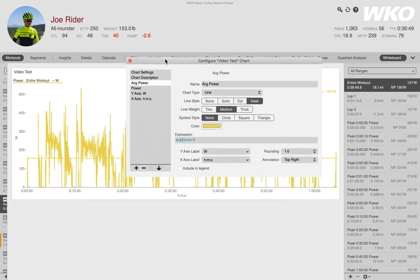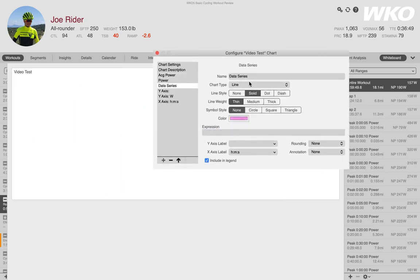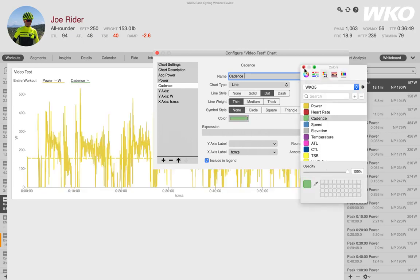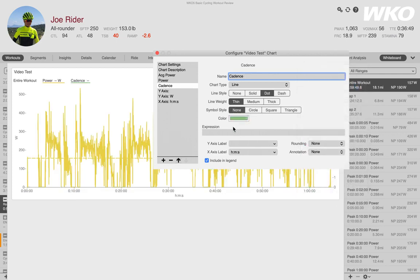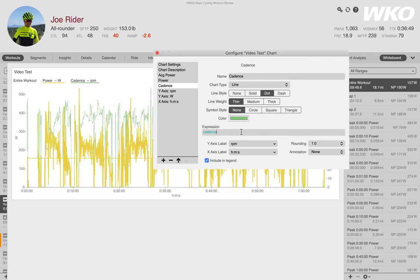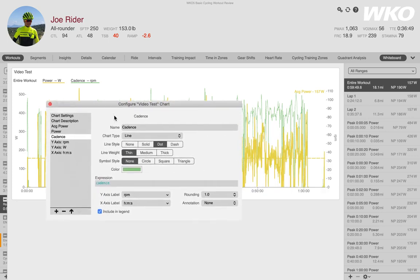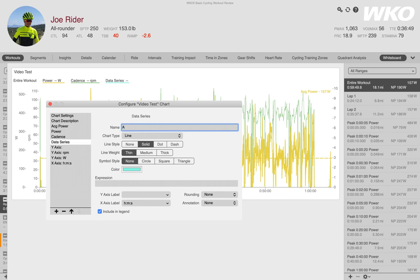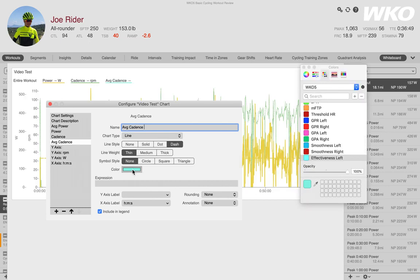Now I want to add more data — let's add cadence. I'll name the new data series and choose cadence. I want it as a line — maybe a dotted line for cadence. I'll select the color; there's cadence in the palette so I don't even need to think about it. No symbols needed. In the expression box, all I need to type is 'cadence.' Give it a second to think, and now you see cadence is there.